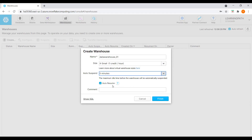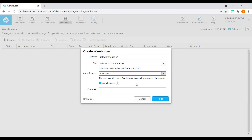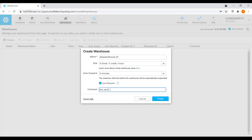Here we can see one more option: auto-resume. Whenever we log into the account and try to do any activity, it will automatically auto-resume. If we don't do any activity, it will automatically suspend the warehouse. Now we can add comments — I'll just say 'This is demo data warehouse.'